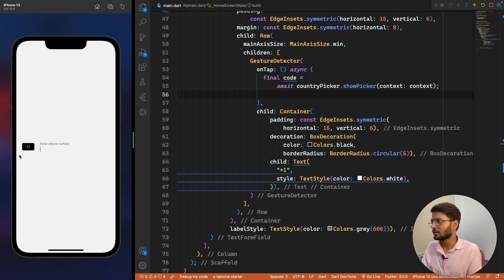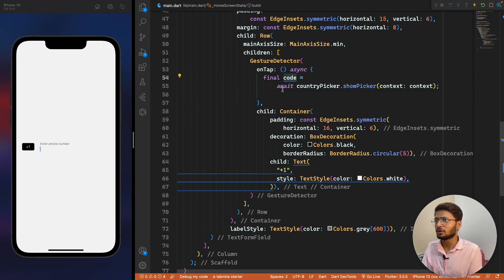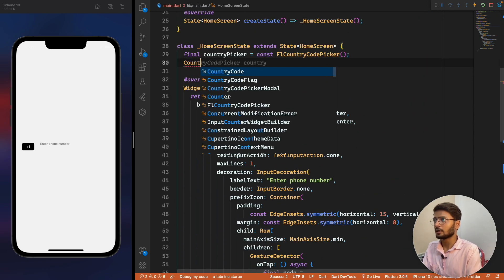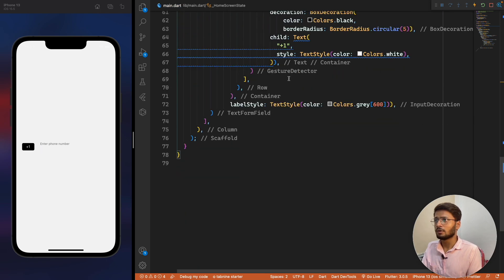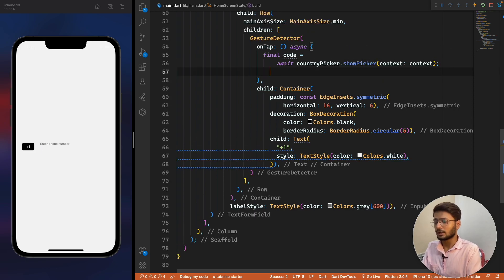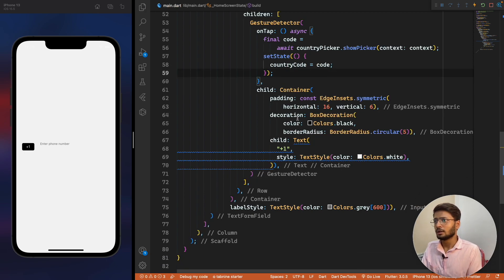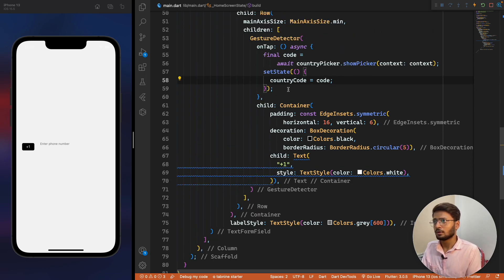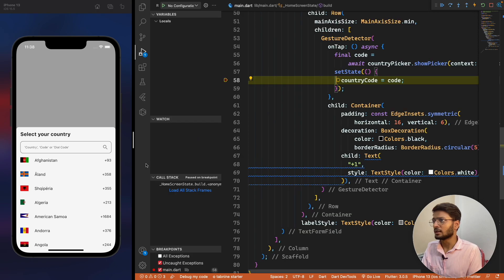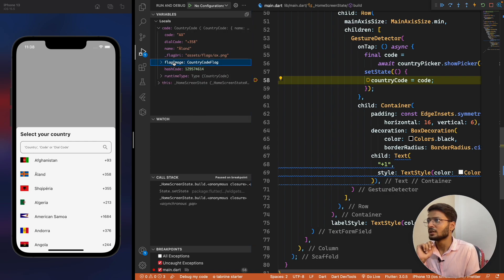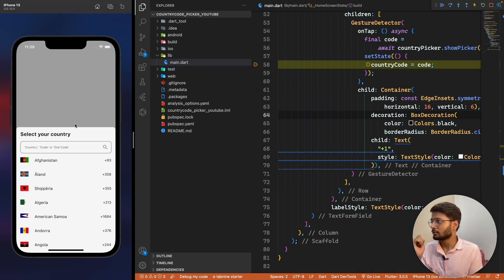When we click on a country it's not displaying the values in the UI — the selected value is only stored in the code variable of type CountryCode. So we create another variable: CountryCode? countryCode. We update it with setState so countryCode equals the returned code value. Using a debug breakpoint, we can see the code has properties like the name 'Aland', flag URL, and a flag widget.